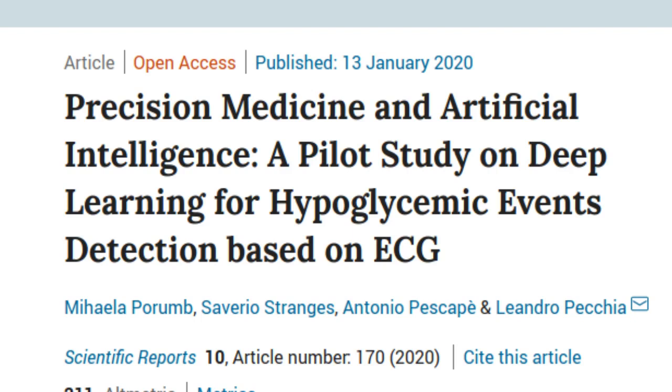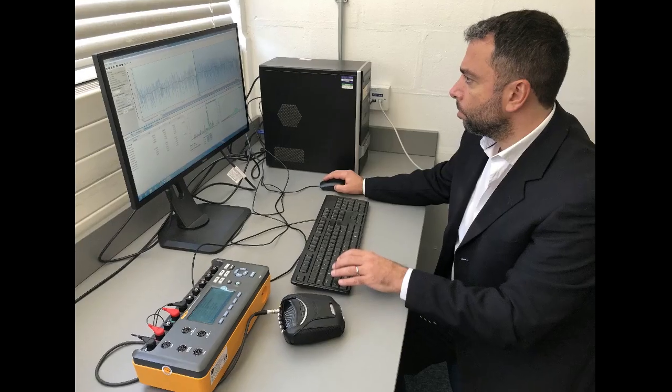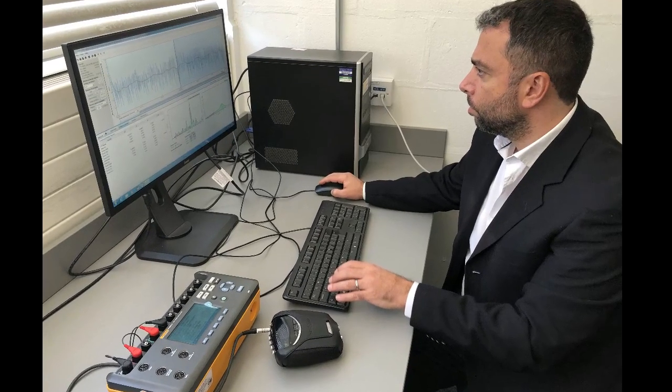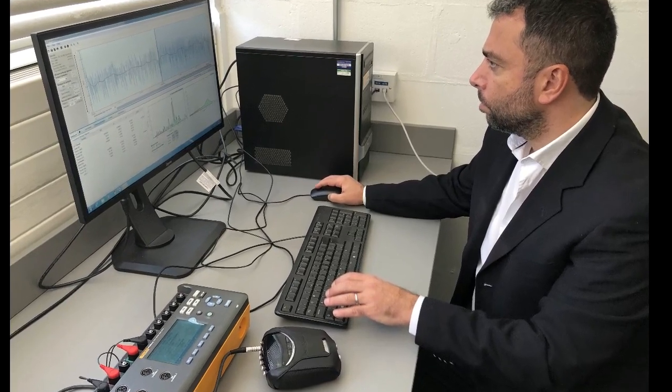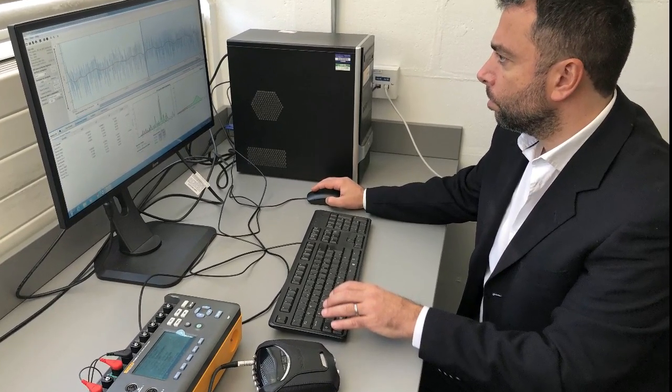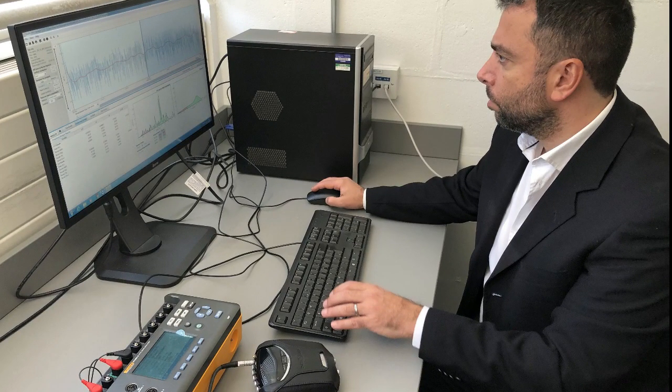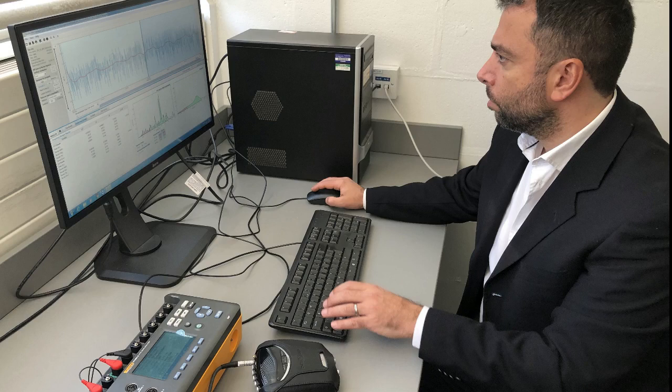Fingerpricks are never pleasant, and in some circumstances are particularly cumbersome. Taking finger pricks during the night certainly is unpleasant, specifically for patients in pediatric age. This innovation consisted in using artificial intelligence for automatic detecting hypoglycemia via few ECG leads. This is relevant, because ECG can be detected in any circumstance, including sleeping.